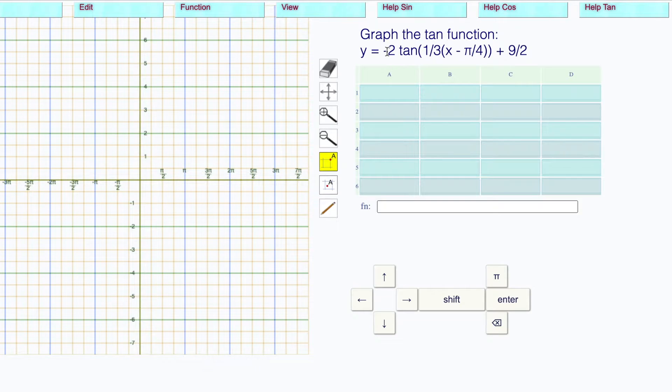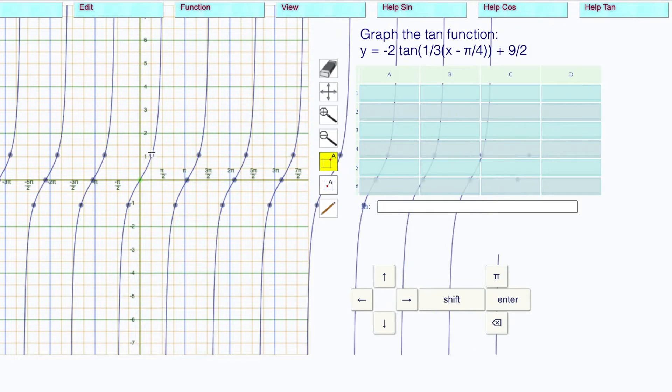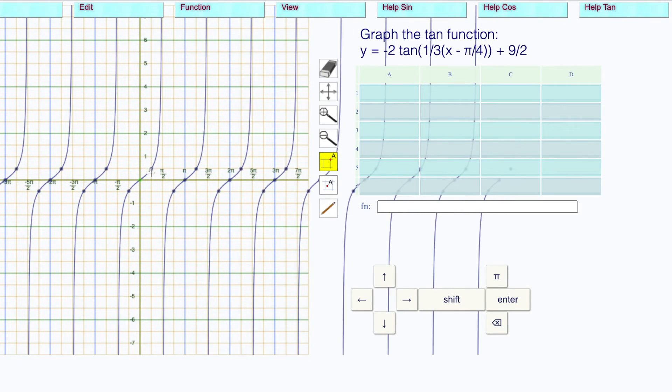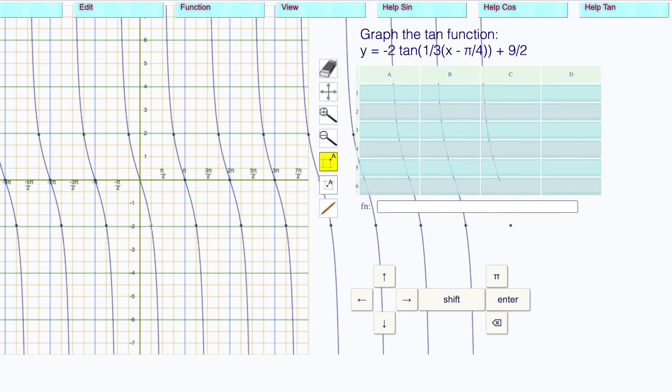Here's our equation. I'm going to click down here on the origin to start. The amplitude is negative two, so I'm going to drag this down to negative two, like that.